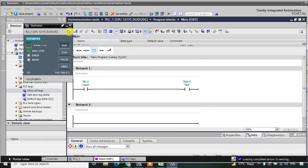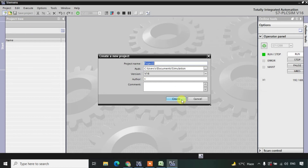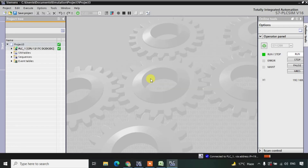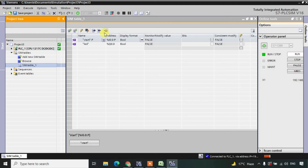Now we'll click on this and create a simulation table. First we create a new project, then go to SIM Tables and double-click on SIM Table 1. All the tags we created in our project are available just by clicking Load Project Tags, so I'll click on that.